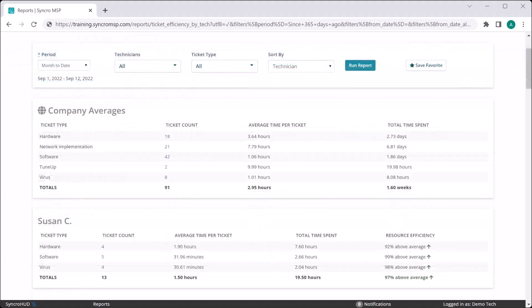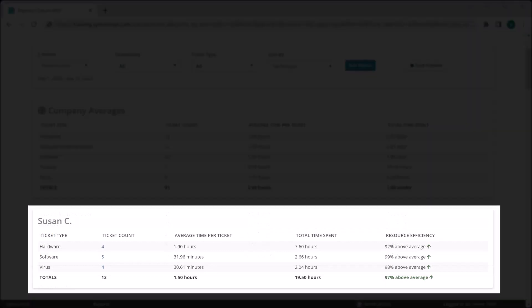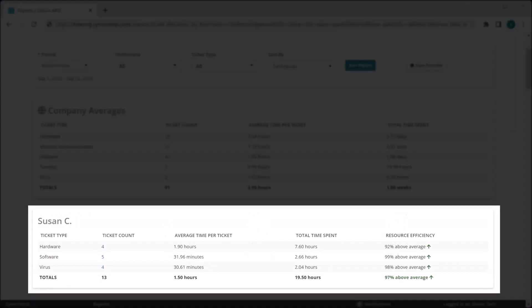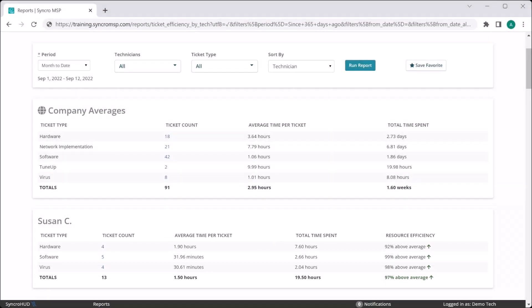As I scroll down, now I can see how each technician is comparing against those baselines both globally and by each individual ticket type they are working during the duration you specified for the report. You can clearly see if they are more or less efficient and where specifically any outliers are occurring.